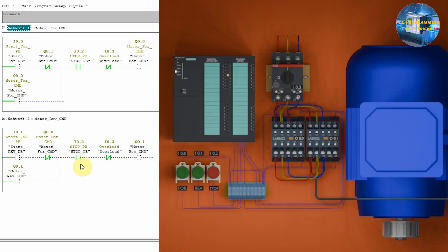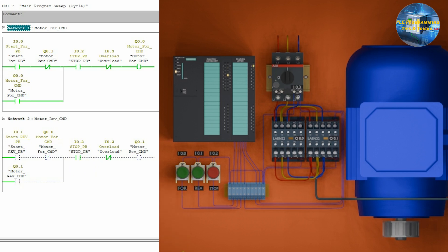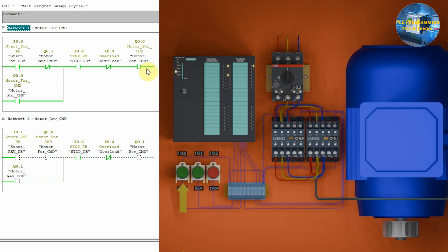Now, let's download this program in the PLC and monitor the ladder logic. As you can see, if we press the start forward push button I0.0, the motor forward command Q0.0 will turn on through this path and its normally open contact in parallel also closes,